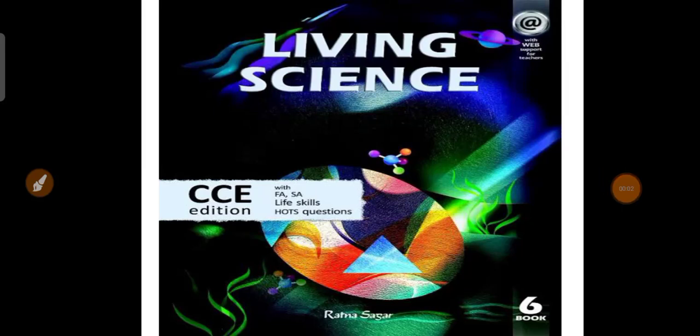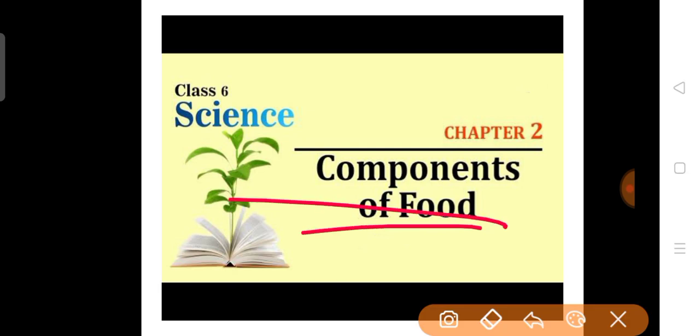Good morning everyone. How are you all? Hope you all are fine at your pace and studying properly. Today in this video of class 6th biology, we will be studying about a new chapter that is Components of Food — your chapter 2 of your textbook.